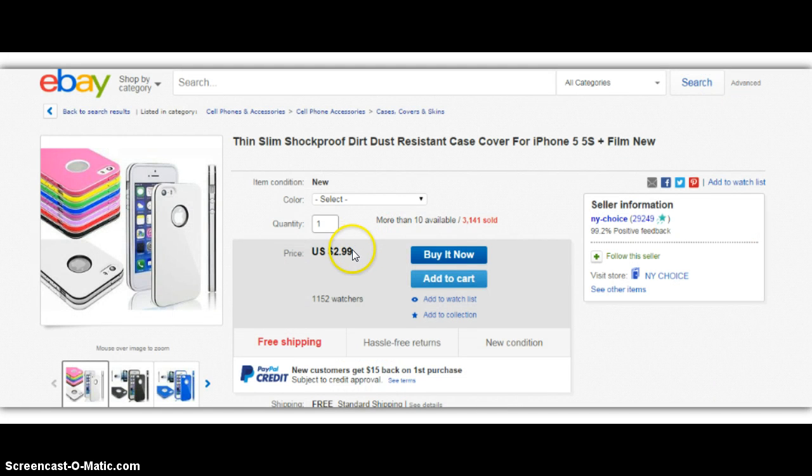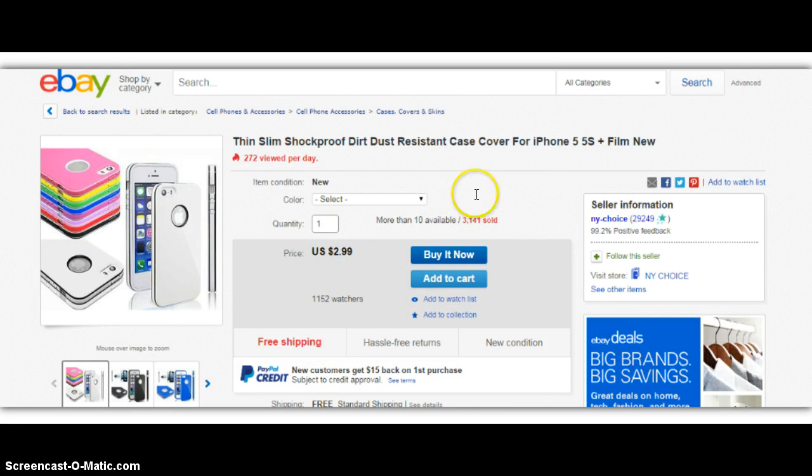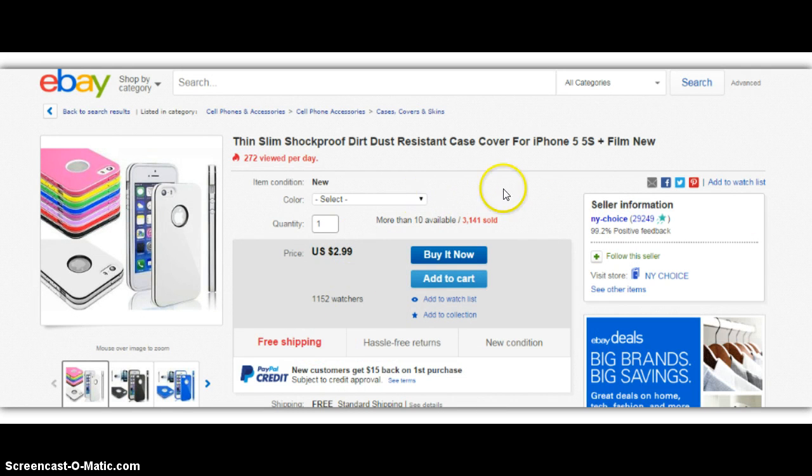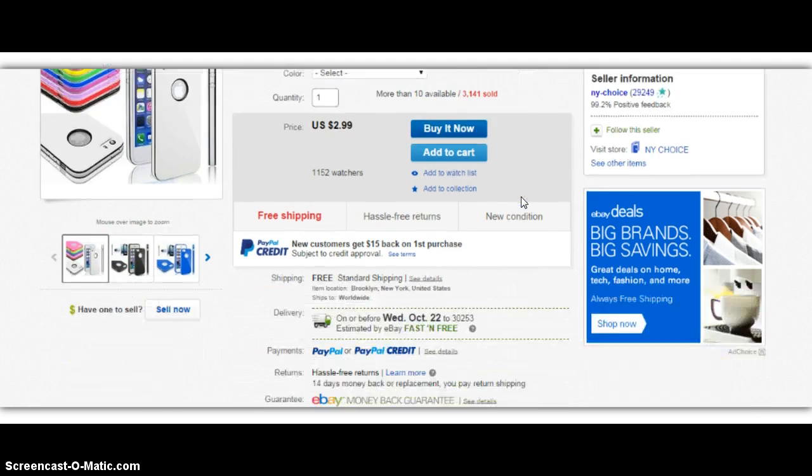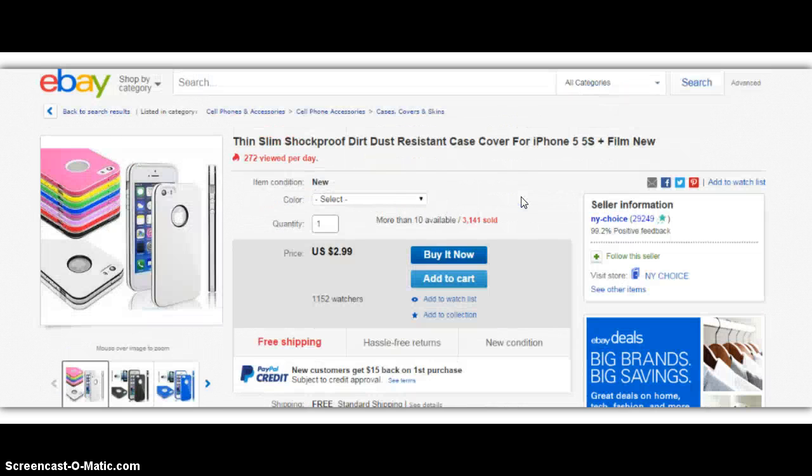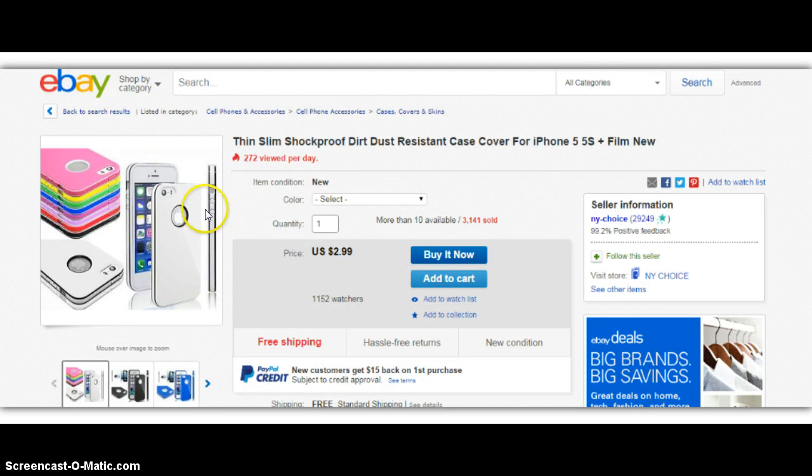So the price is $2.99 with free shipping. You can see this person has pretty much 100% positive feedback, so they've already sold over 3,000. So this would be someone that I would go after.